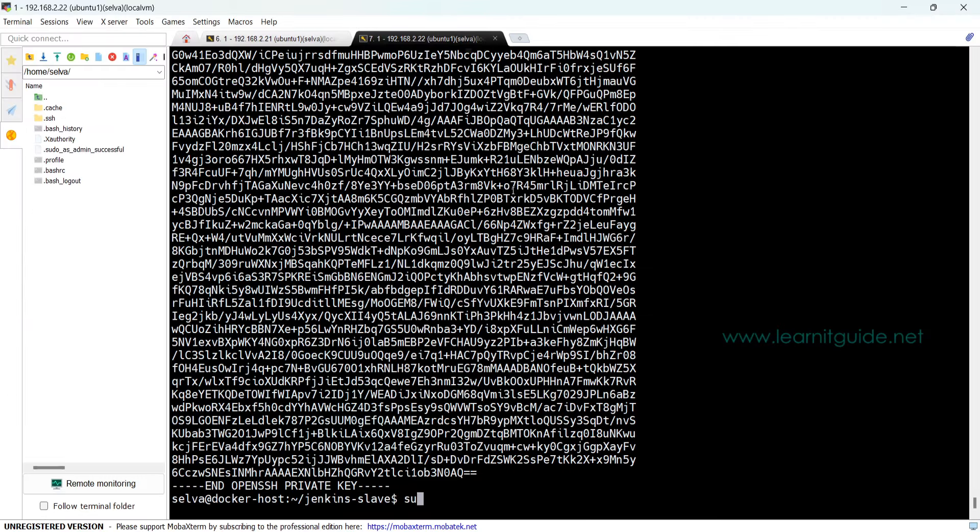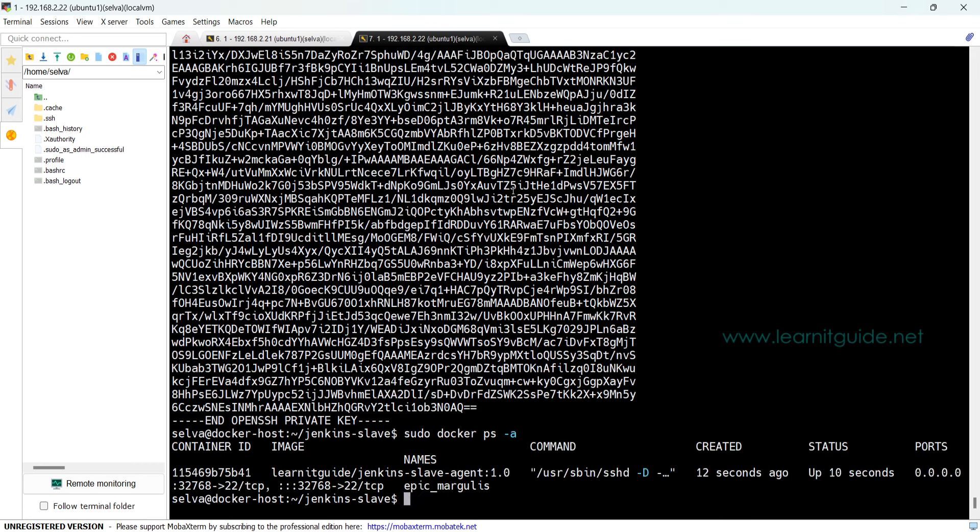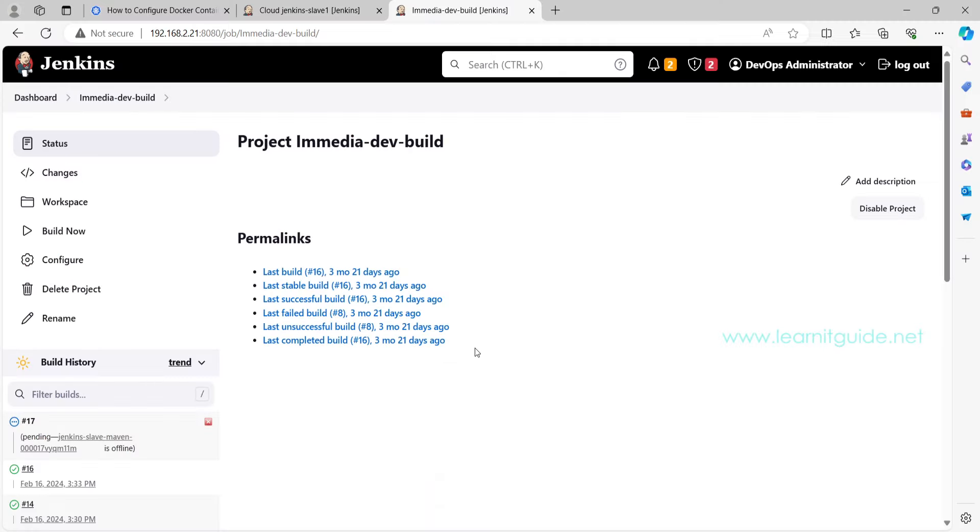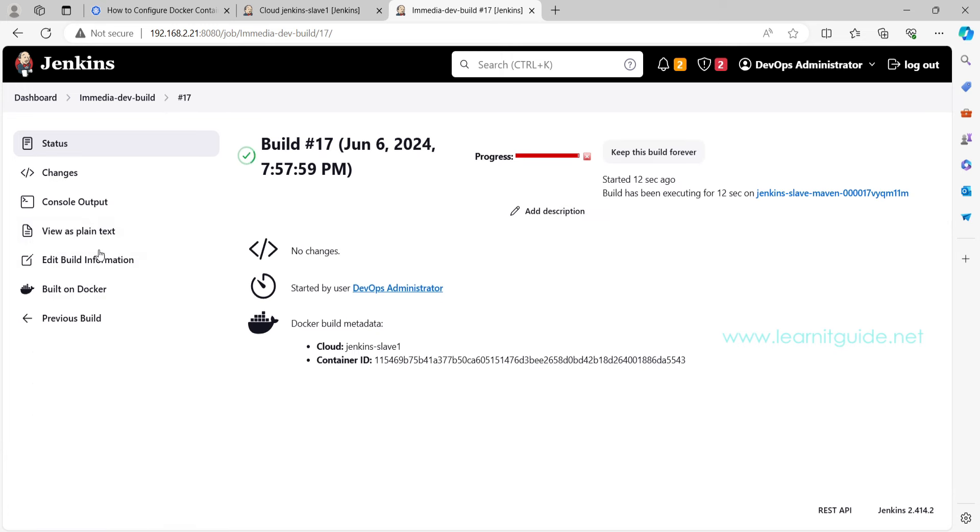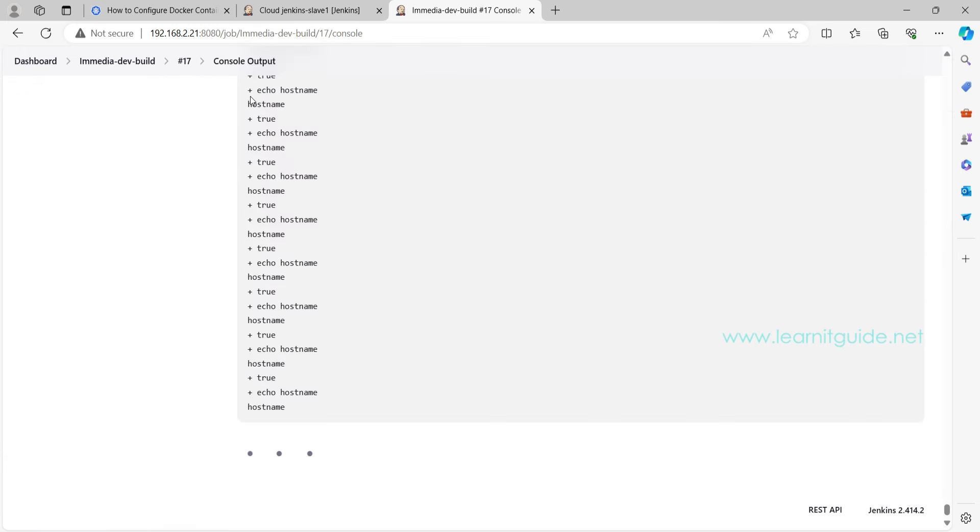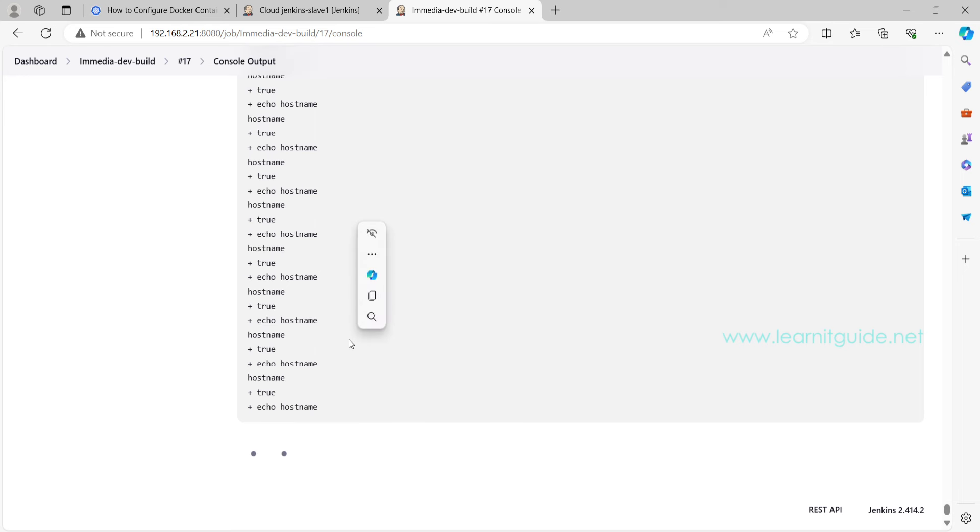So the 17th job is started. In the meantime, if you go to Docker host and run docker ps, you can see the launched container. It is up for 10 seconds.